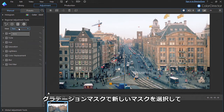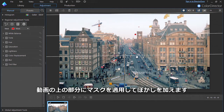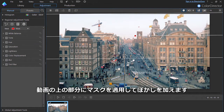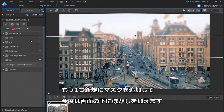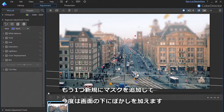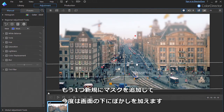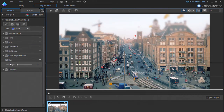Click on the gradient mask and select a new mask. Place this mask on the top edge of your footage and apply a blur to it as you did for the skateboarder. Now create another gradient mask and apply it to the bottom of the footage, again applying a blur.